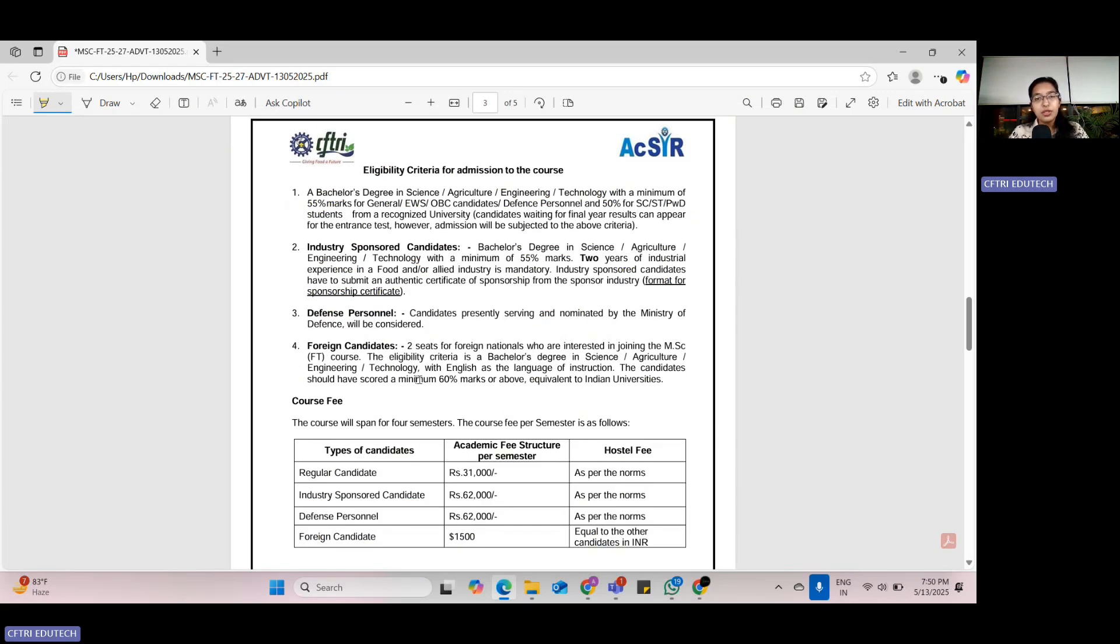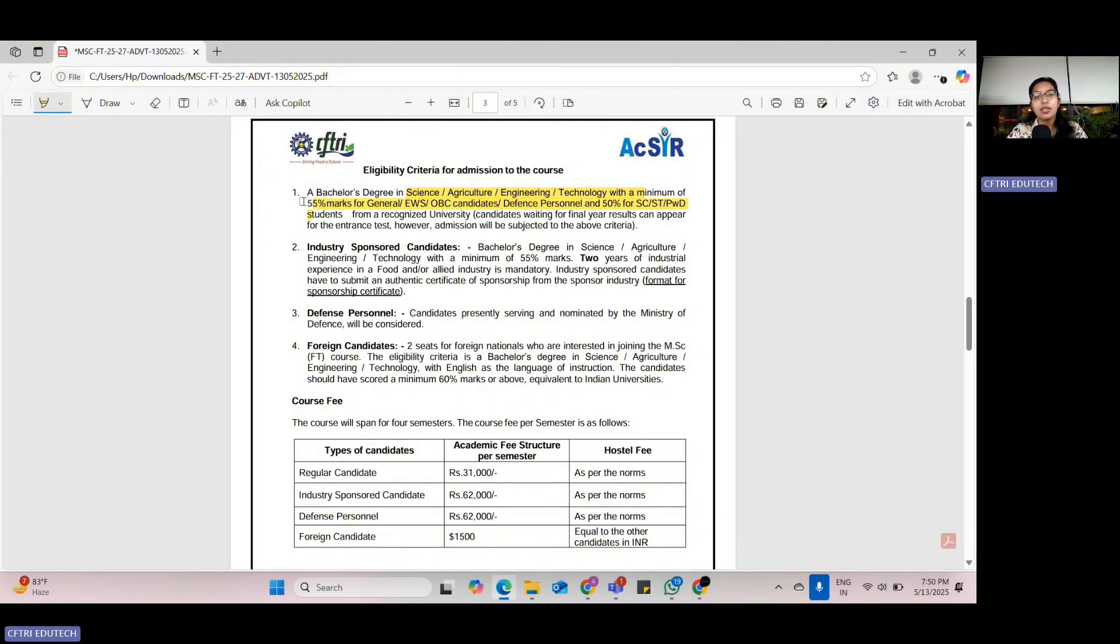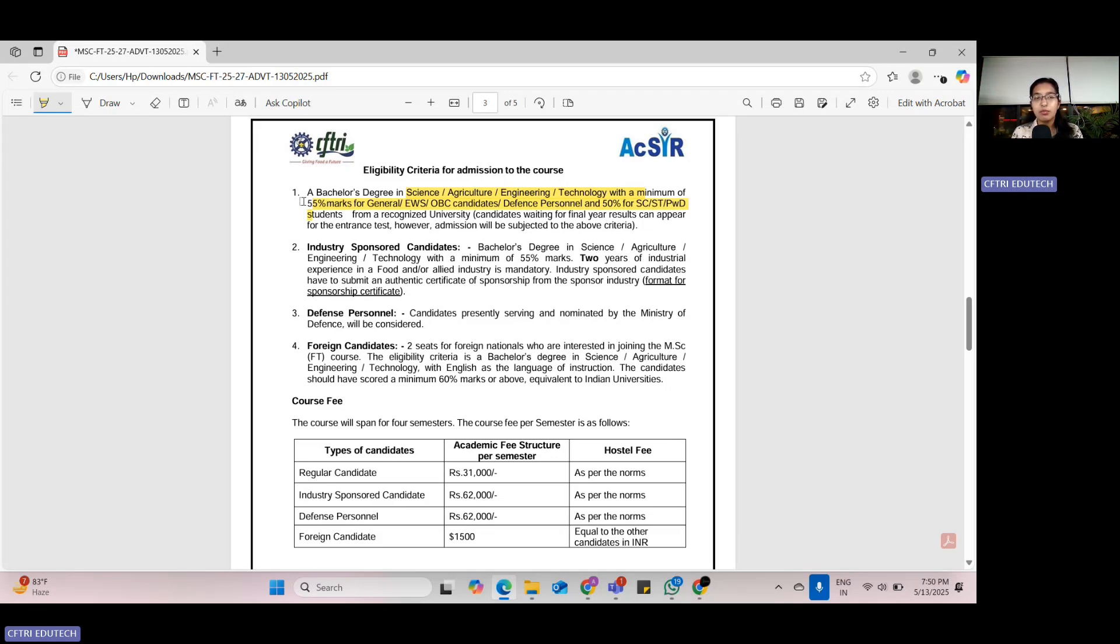For admission into CFTRI MSc Food Technology, a candidate should have a bachelor's degree in science, agriculture, engineering, technology, or any other domain with a minimum of 55% marks if the person belongs to general, EWS, or OBC categories, or if it is a defense personnel, and 50% for SC, ST, PWD candidates.